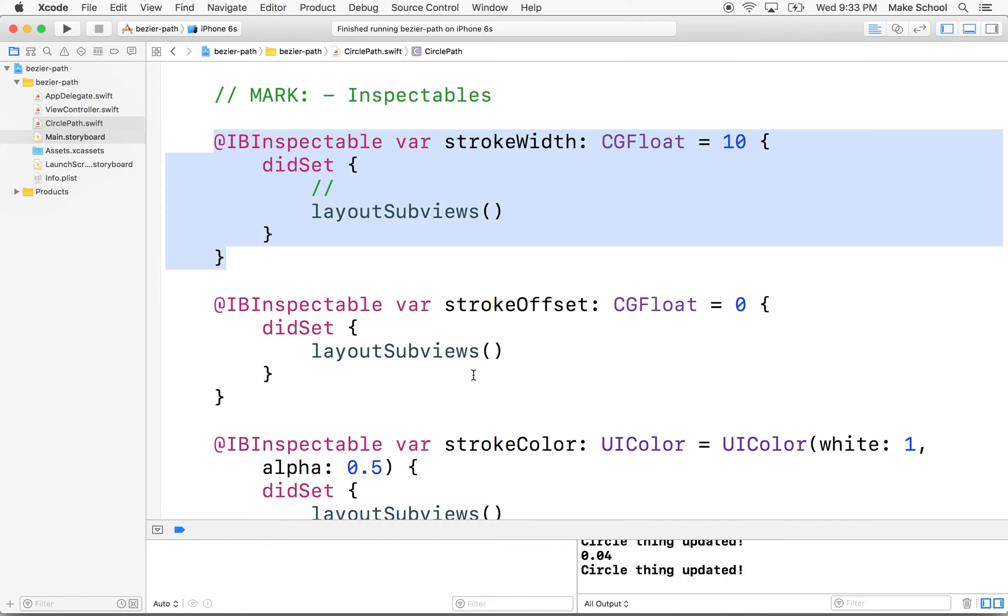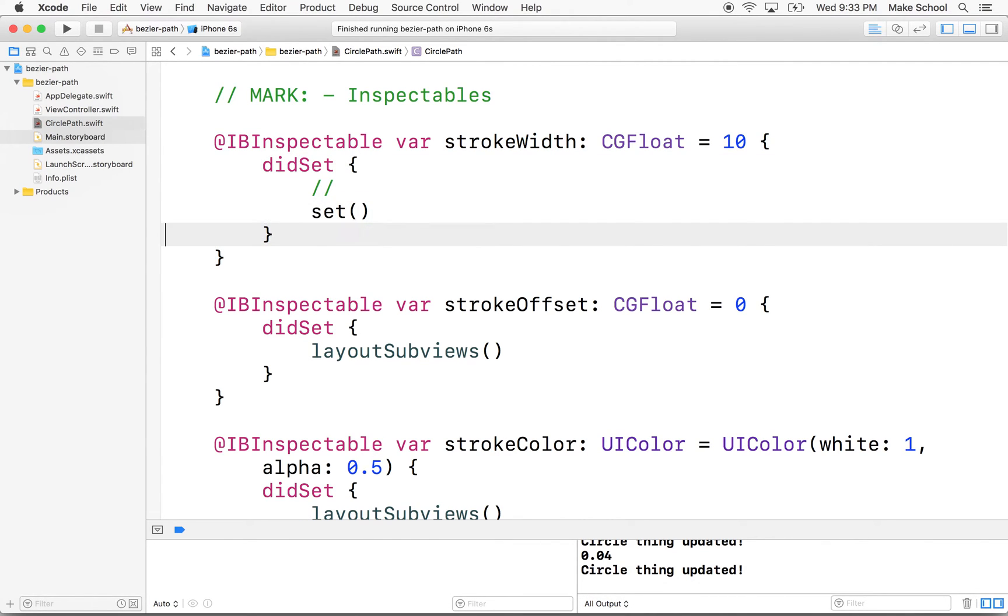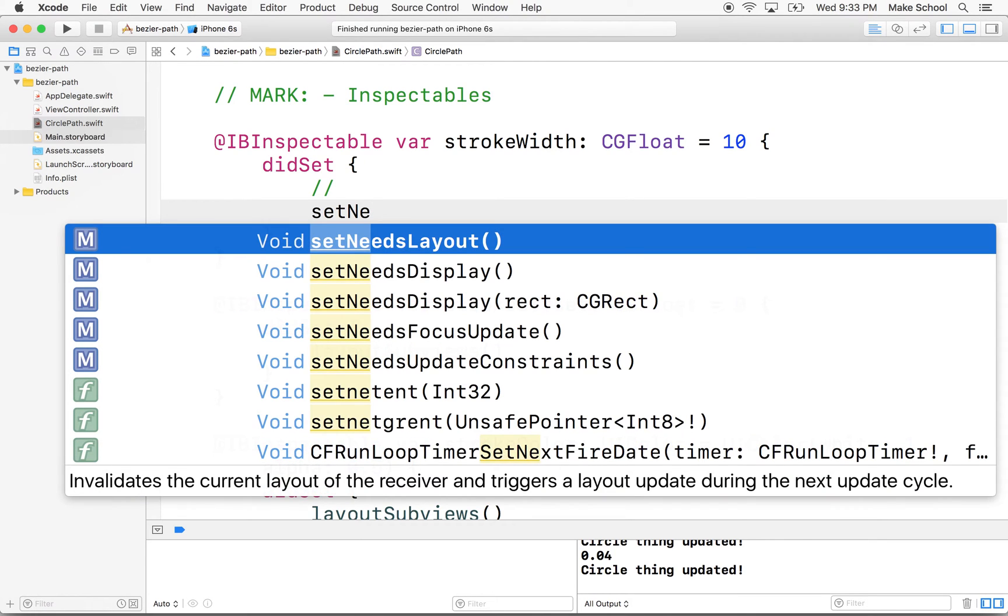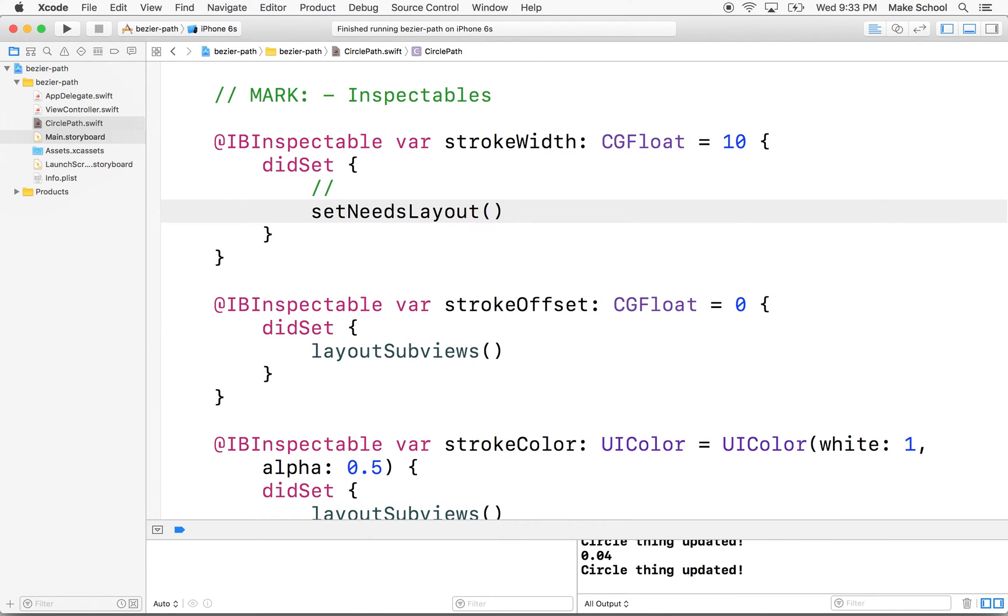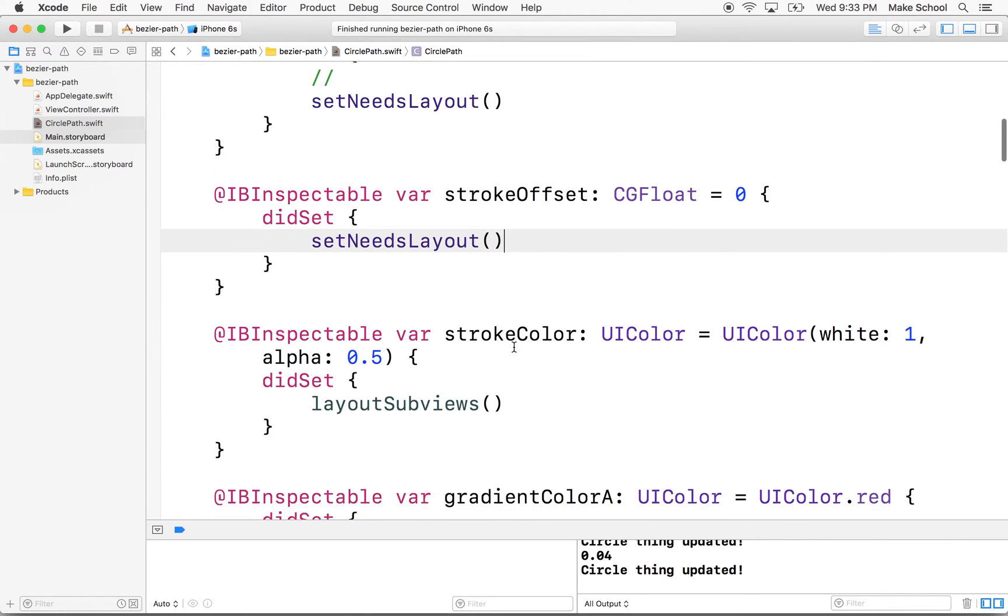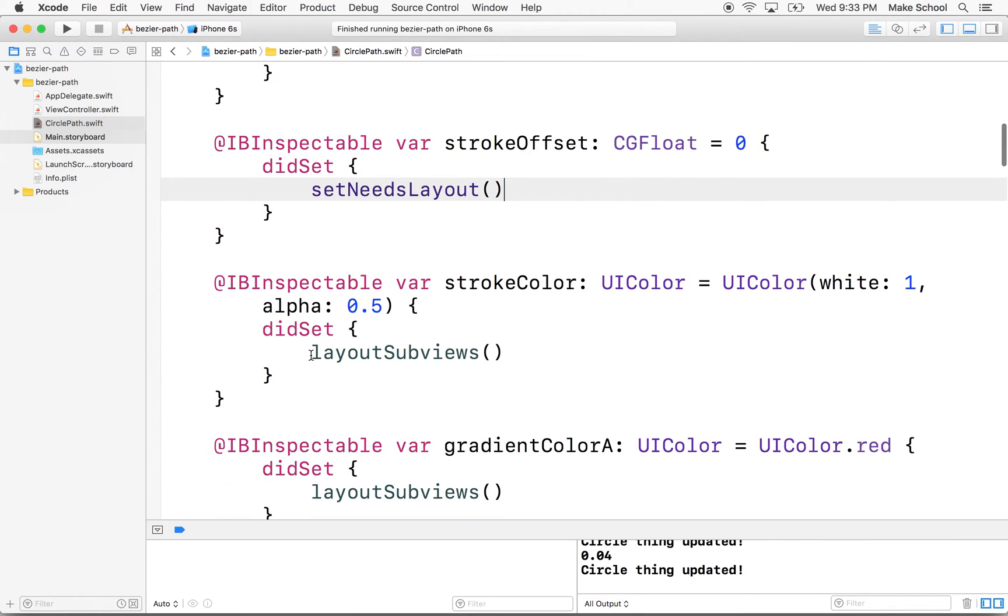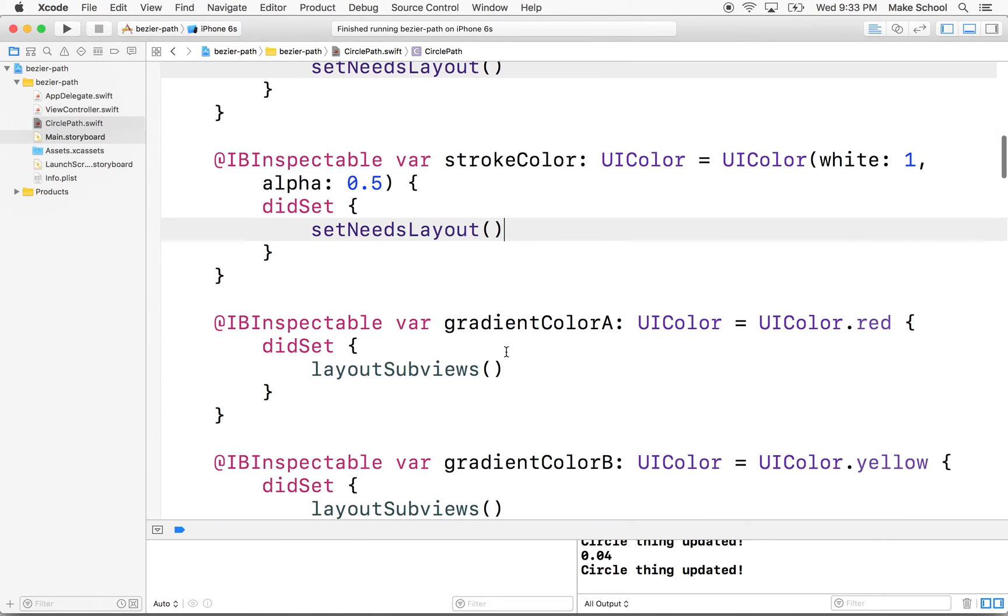So what I think I'm going to do here is type in setNeedsLayout. There we go. So I'll do that. I'll change all these actually to setNeedsLayout.